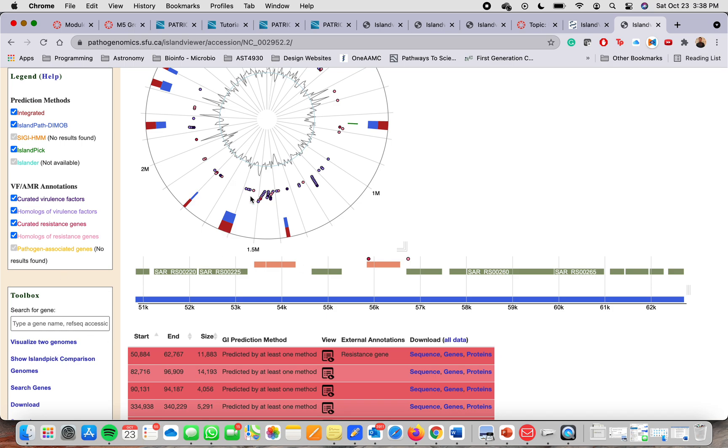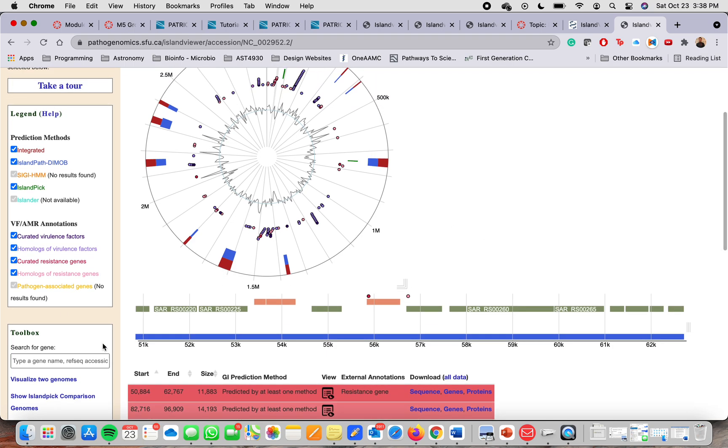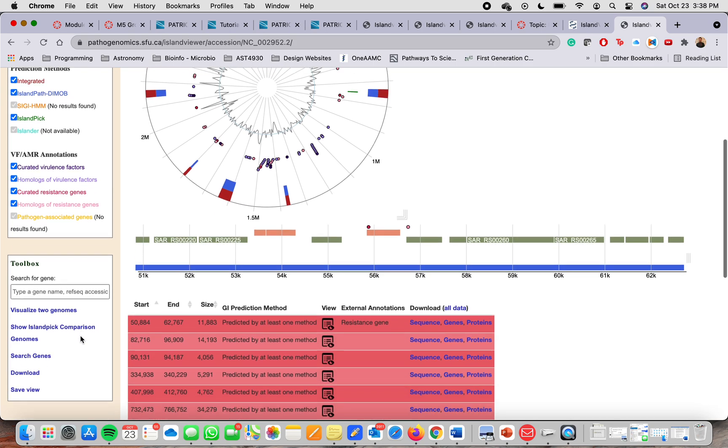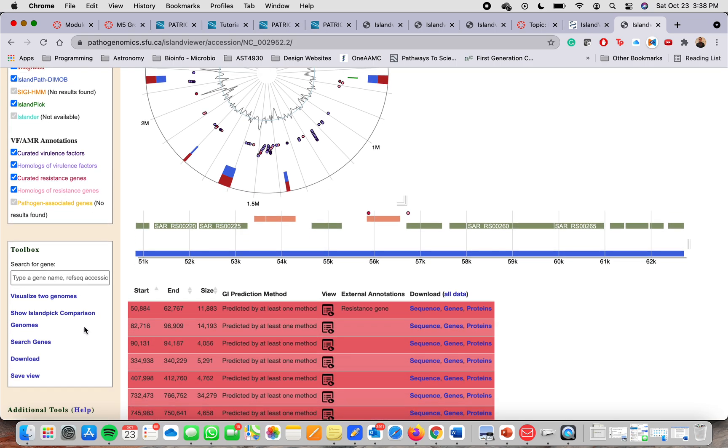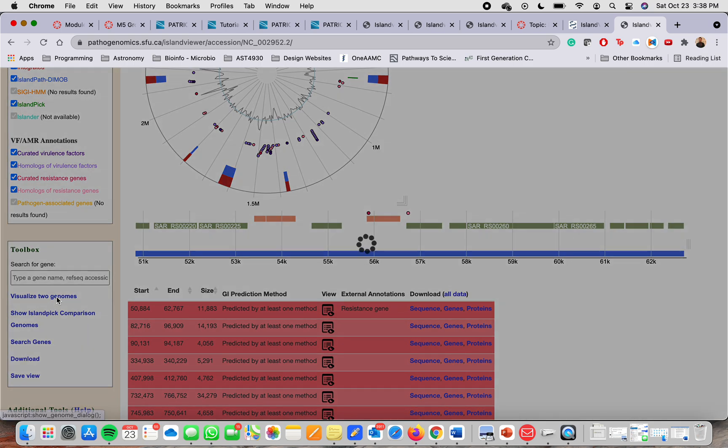If you want to compare or visualize two genomes, you go on the left side of the window and you can see this tool box. Here, you're going to click on visualize two genomes.